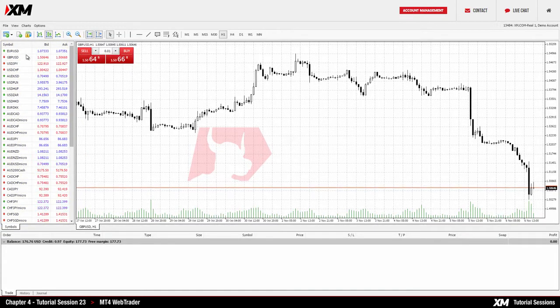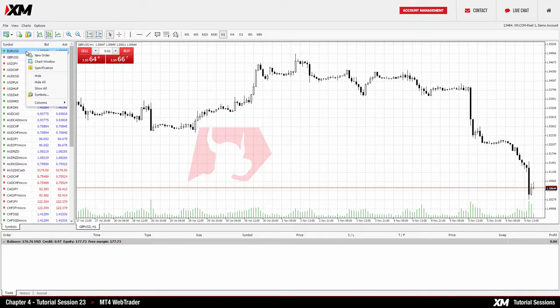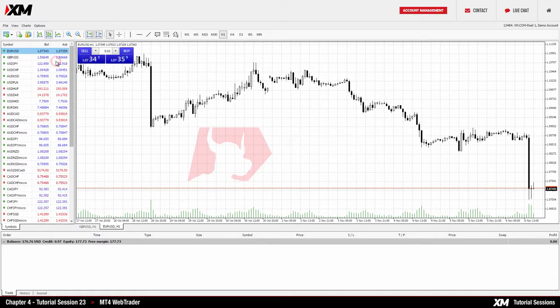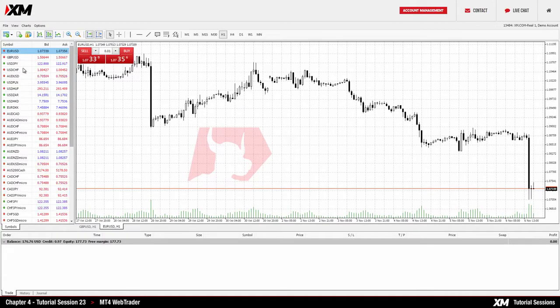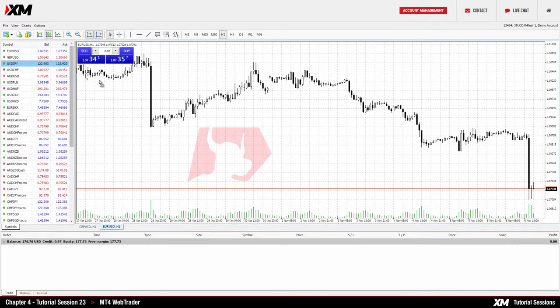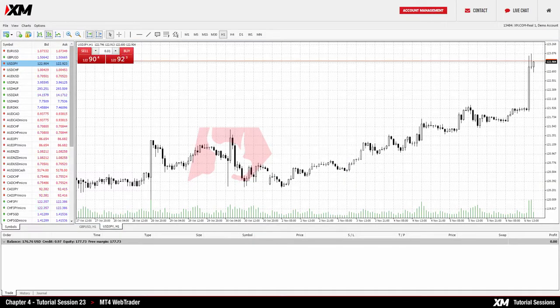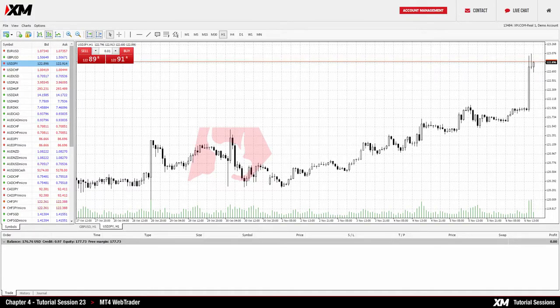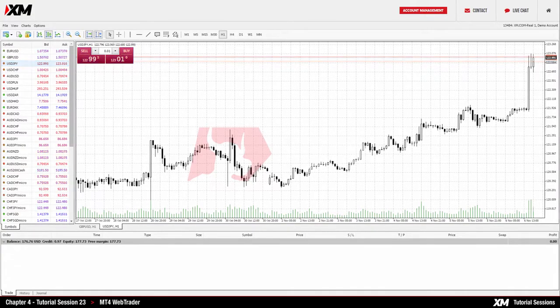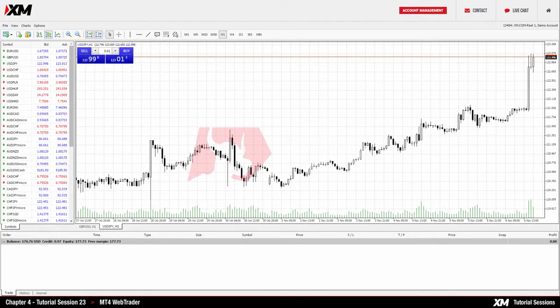You can use the Chart Window option, which will add the chart of the selected symbol to your Chart Window. Alternatively, you can left-click on an instrument and drag and drop it into the Chart Window. Note that using this method will replace the existing chart.